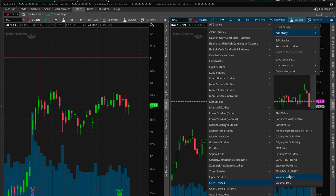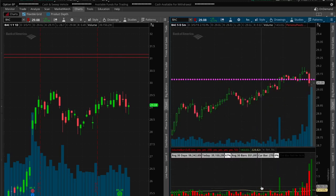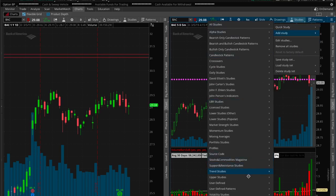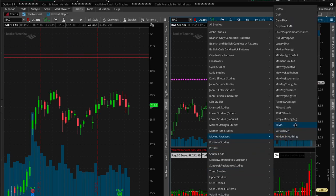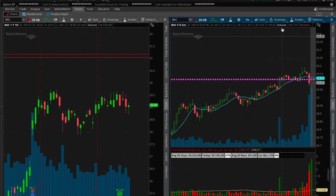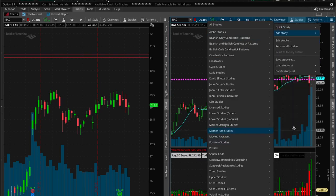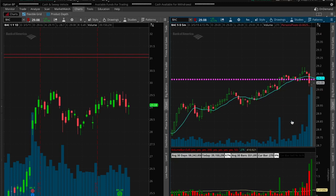The second thing I'm going to add is a volume study — a user-defined study. I'm going to share these, I'm going to share the workspace and share these indicators that don't come natively with the thinkorswim platform so you guys can add them. I named it 'Volume Bars' — it's basically sell versus buy volume. You can name it whatever you want, just make sure you rename them so you can find them easily.